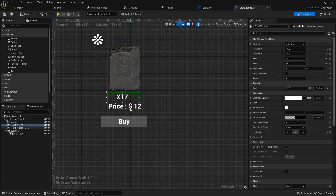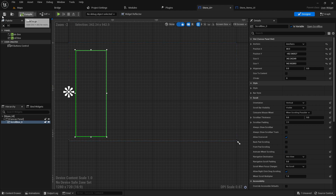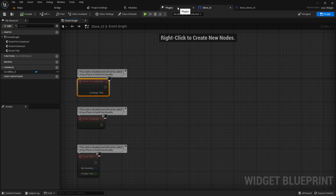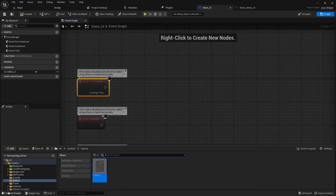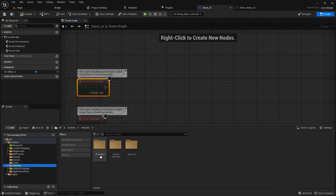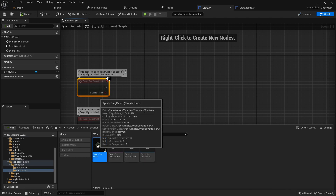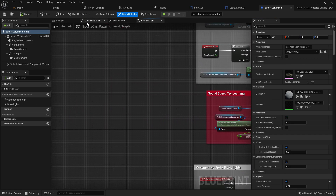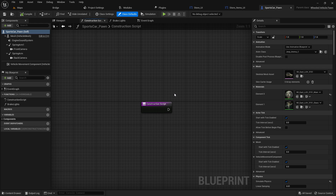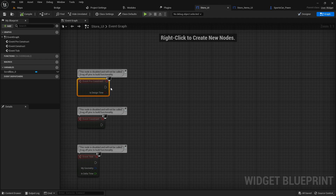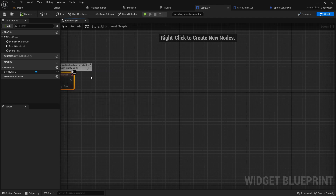Make sure everything is positioned in the top-left corner for now — we'll customize later. To check that the anchor points are working correctly, go to the graph. In the Event Pre-Construct — which works like Event Construct in a Blueprint actor — code executes at editor time and runtime. In every Blueprint actor or pawn class, Event Construct executes the system; in UI it's called Event Pre-Construct.